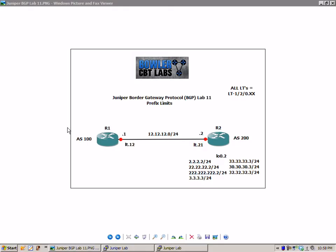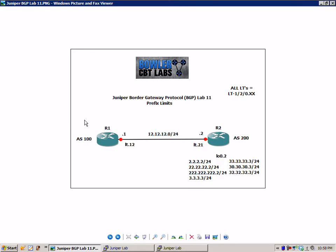The first thing I want to do is explain the network diagram. We have a simple network diagram for this lab with router 1 and router 2. They are logical systems and we are using logical tunnel interfaces between router 1 and router 2 to simulate the connection.